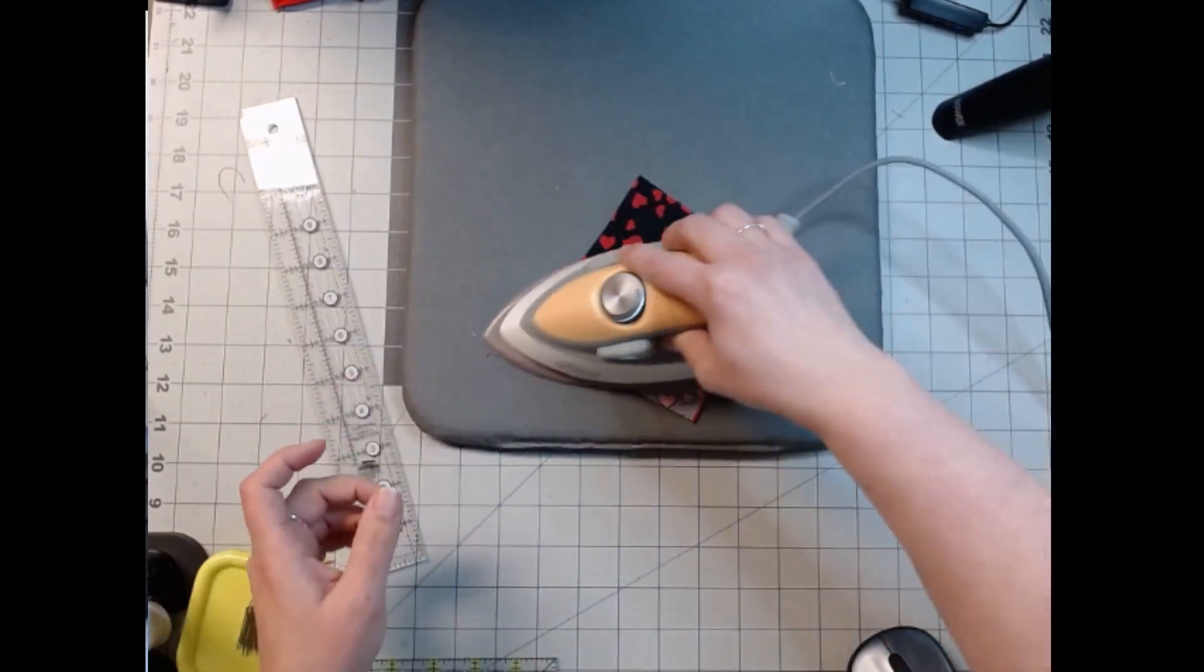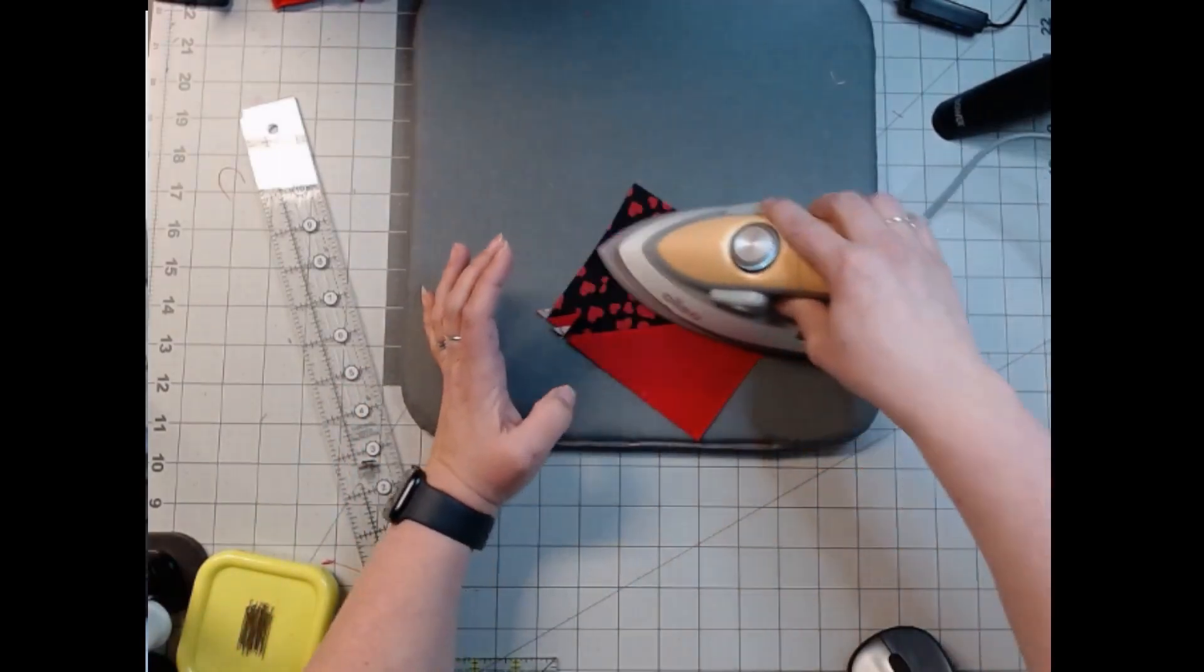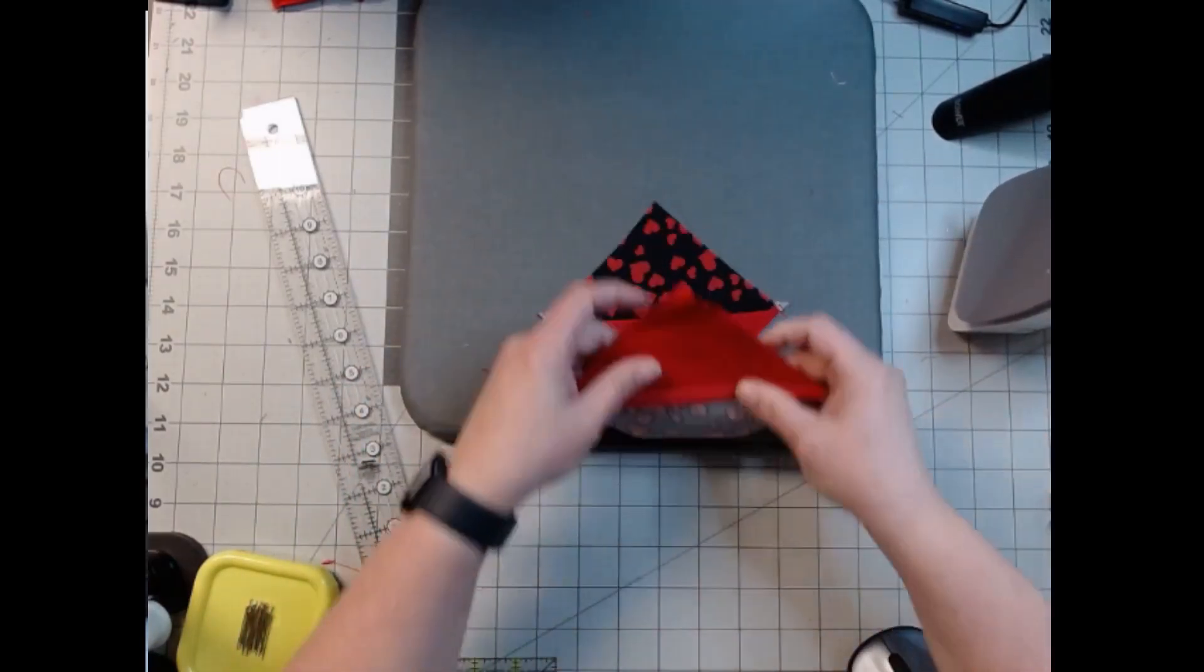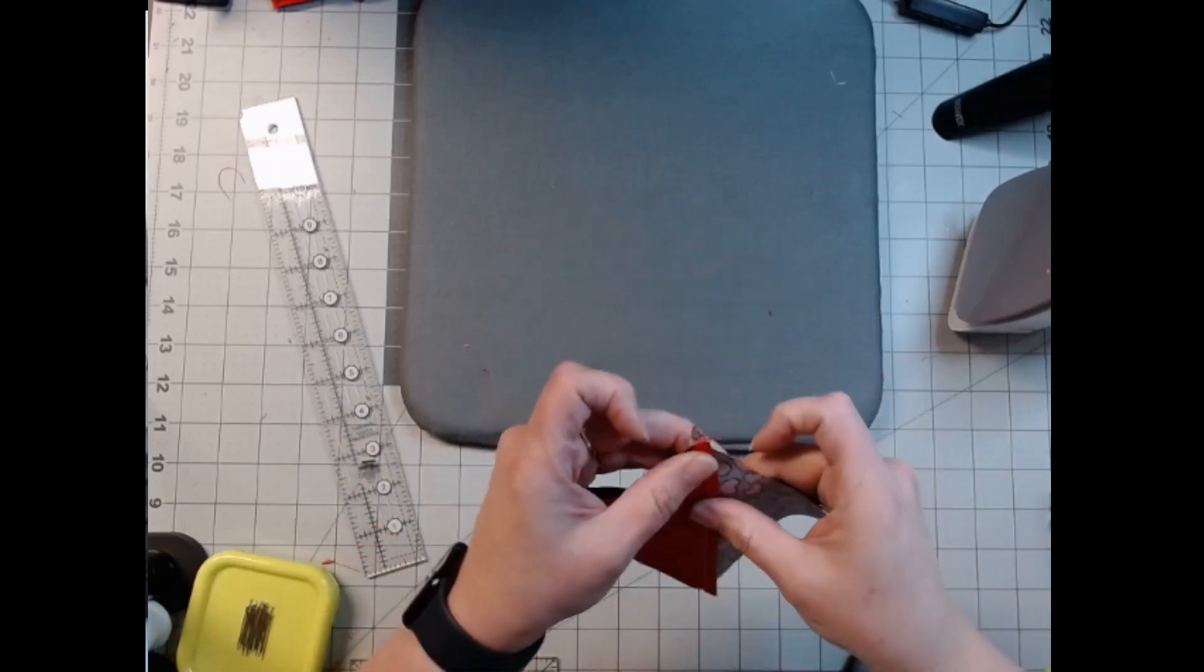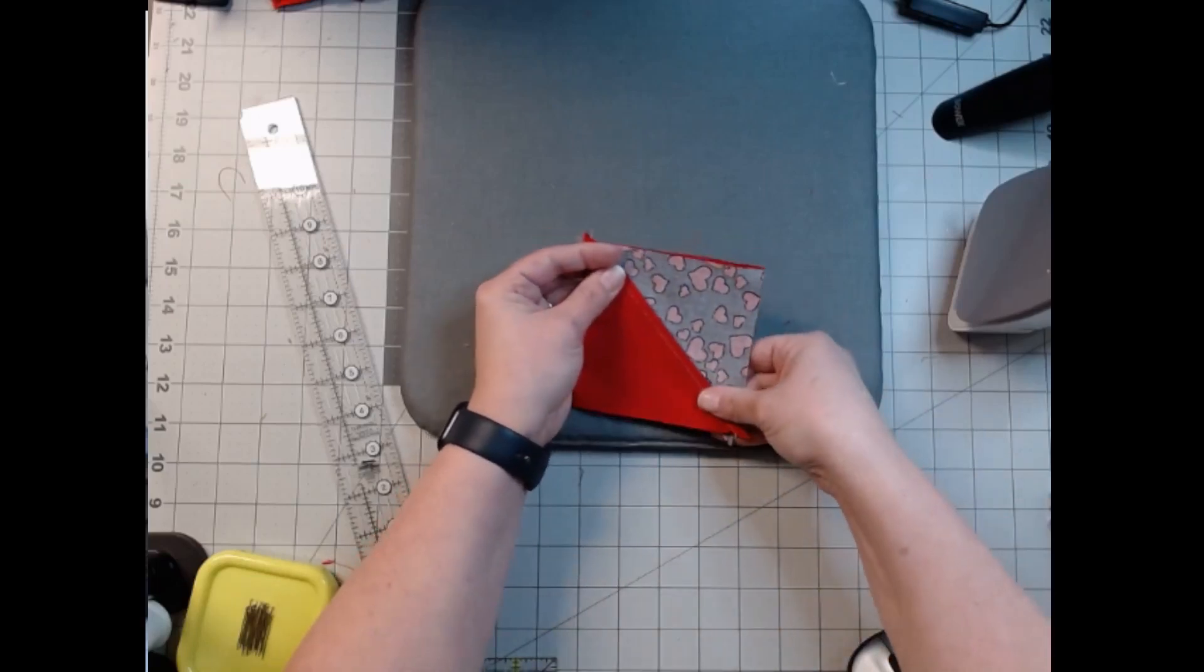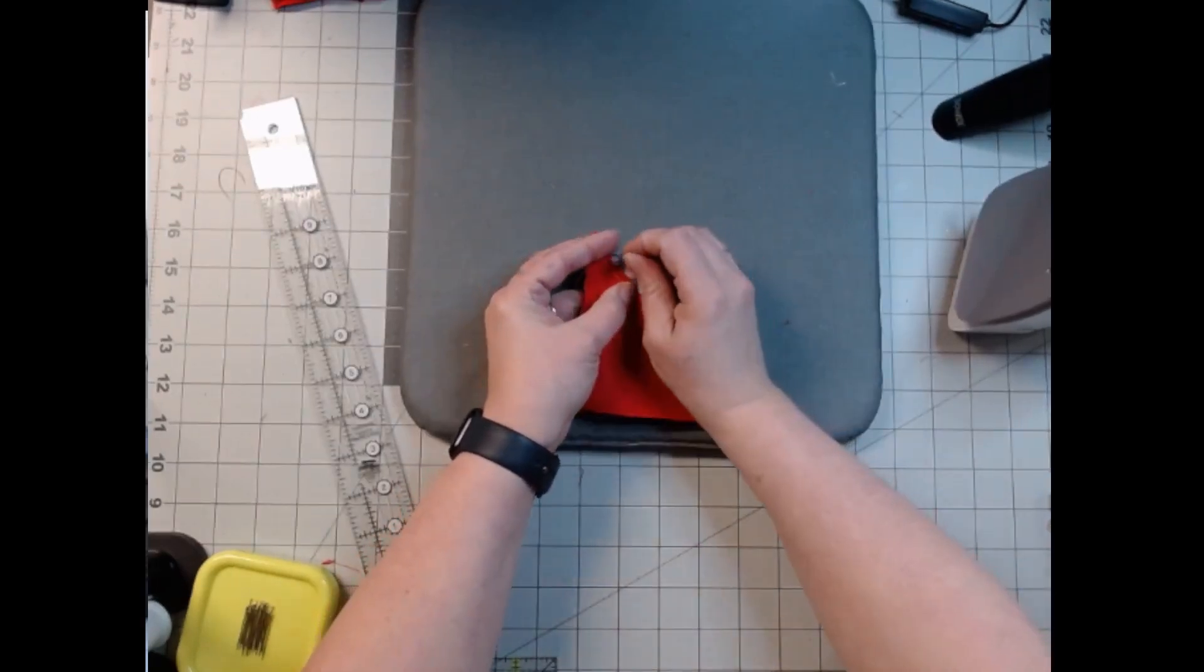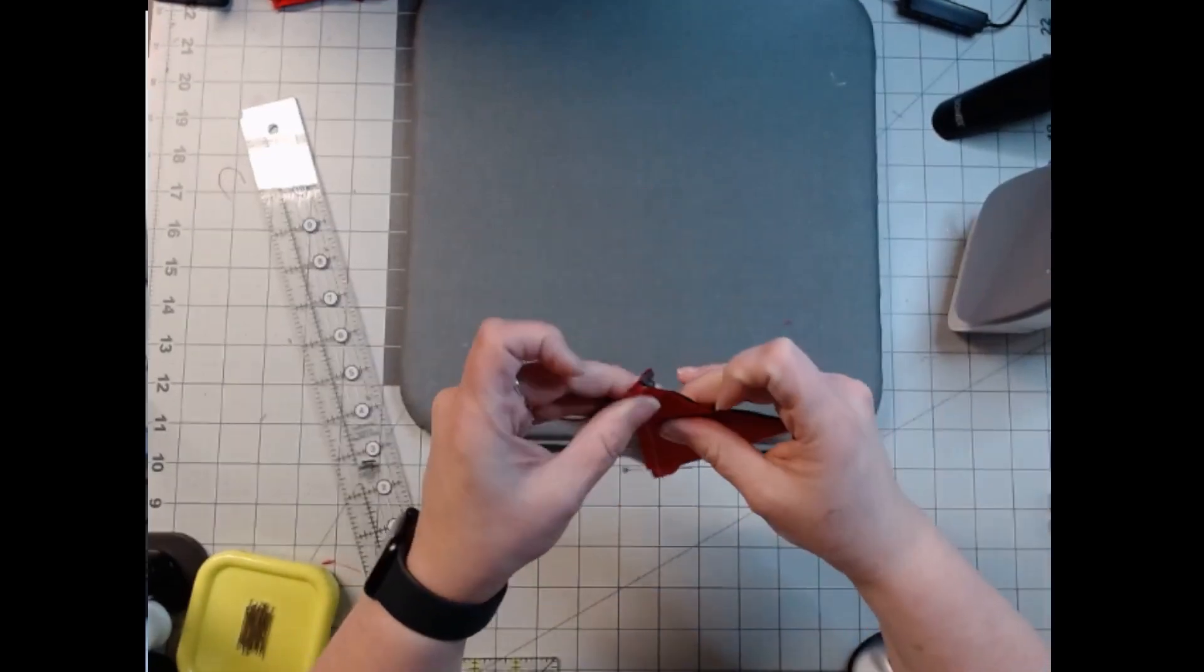Now we're not going to trim these just yet. We're going to turn them into hourglass blocks. Now this will make two. I only need nine for this, so I will have an extra one. But we'll see what we can do with it later on. I'm only lining up my seams right there.